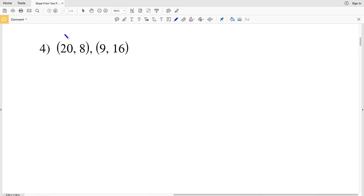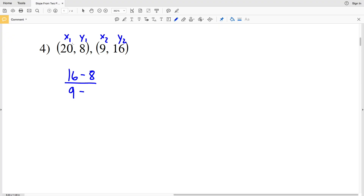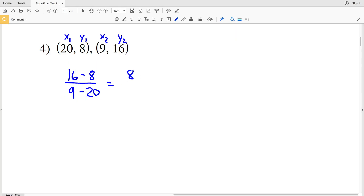For number 4: 20 is x1, 8 is y1, 9 is x2, and 16 is y2. y2 minus y1 is 16 minus 8, over x2 minus x1 which is 9 minus 20. You can see that 9 and 16 are x2 and y2, and 20 and 8 are x1 and y1, being subtracted from those. 16 minus 8 equals 8, and 9 minus 20 equals negative 11, so the slope for number 4 is negative 8 over 11.